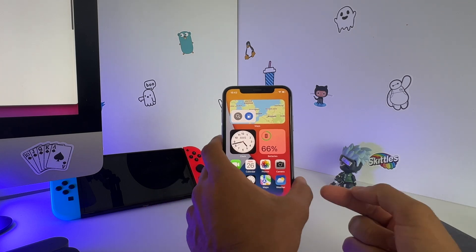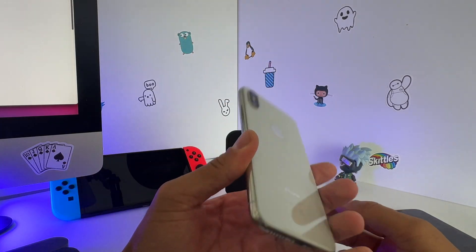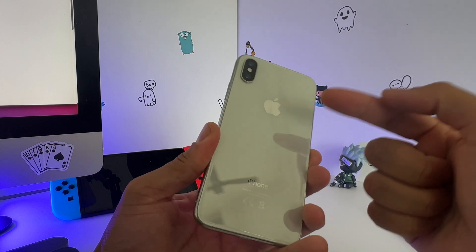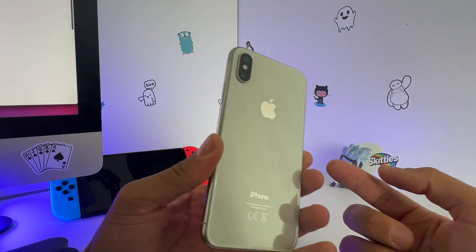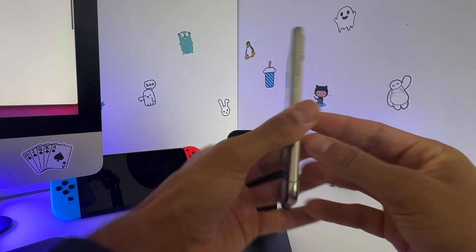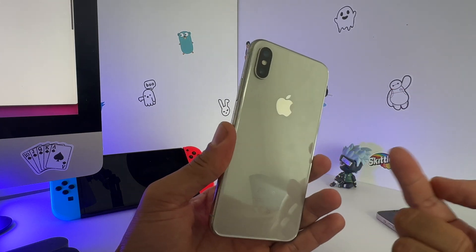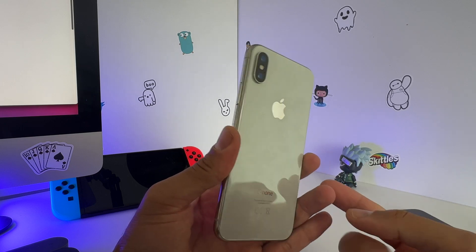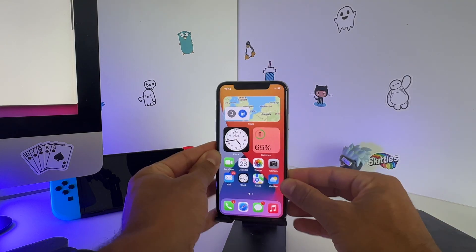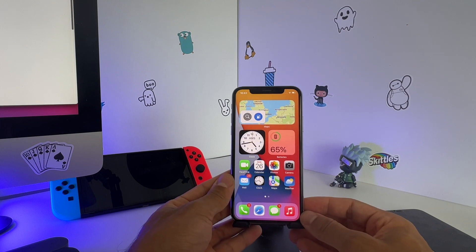Hey guys, welcome back to this channel. This video is all about how to download iOS 16 beta version on your iPhone 10. If you have an iPhone 10 and you're wondering if you can download an iOS 16 beta version on this iPhone, the answer is yes you can, but there is a workaround that I'll be talking about in this video.